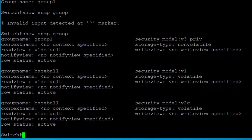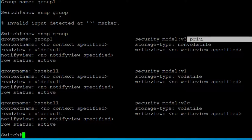In the show snmp group output you can see the group we created in this demonstration along with its security model. By default, if you don't specify otherwise, the group will have read access to all the MIBs — it won't have write access; you'll have to specify that explicitly.